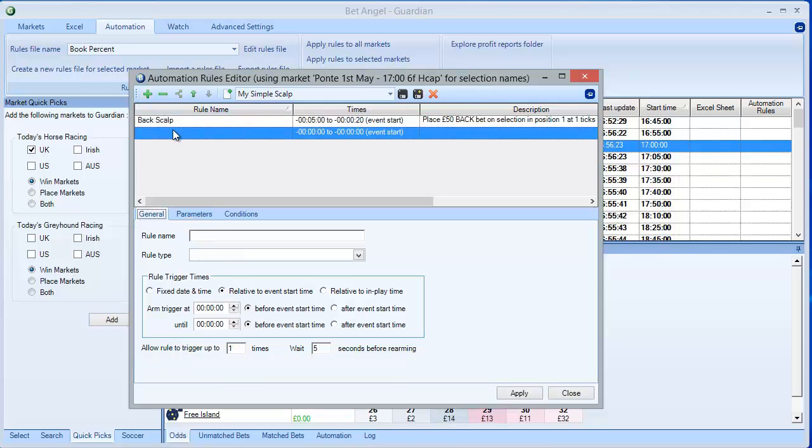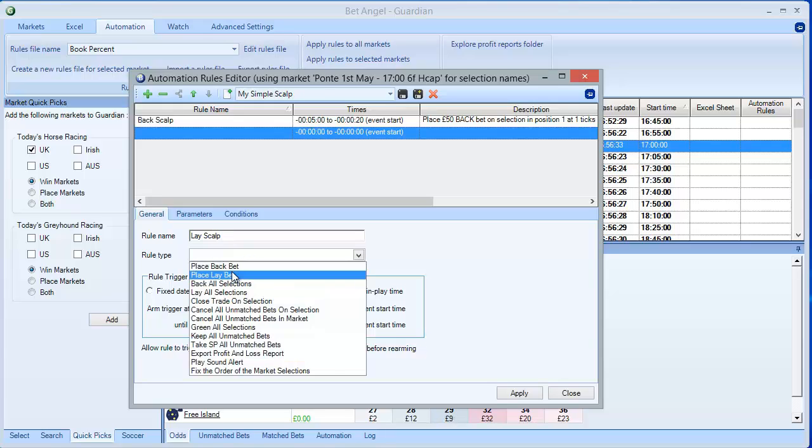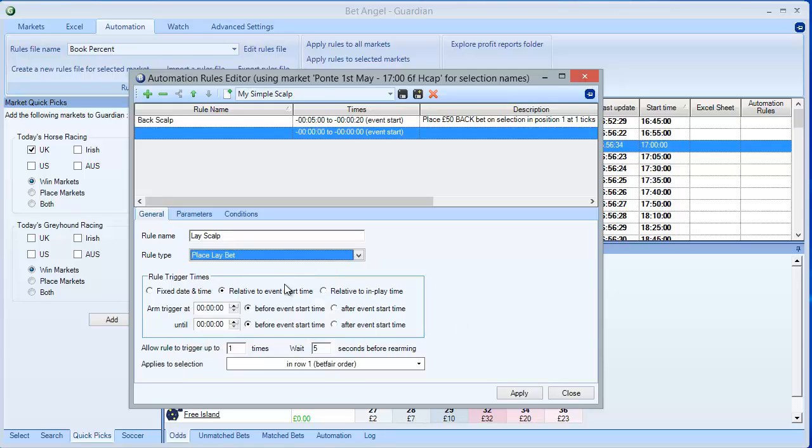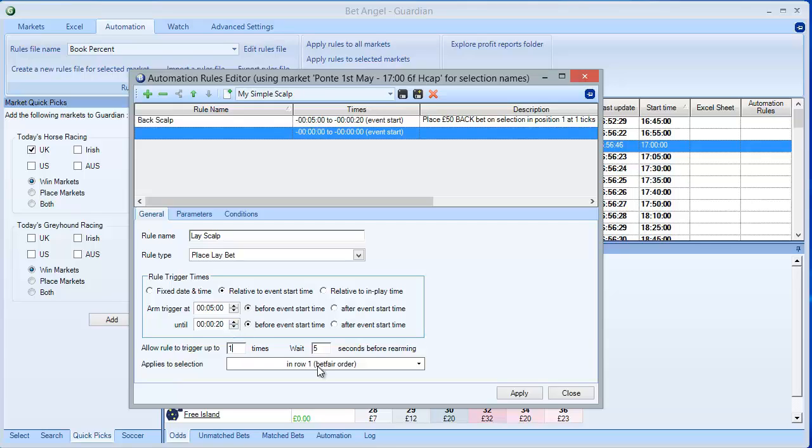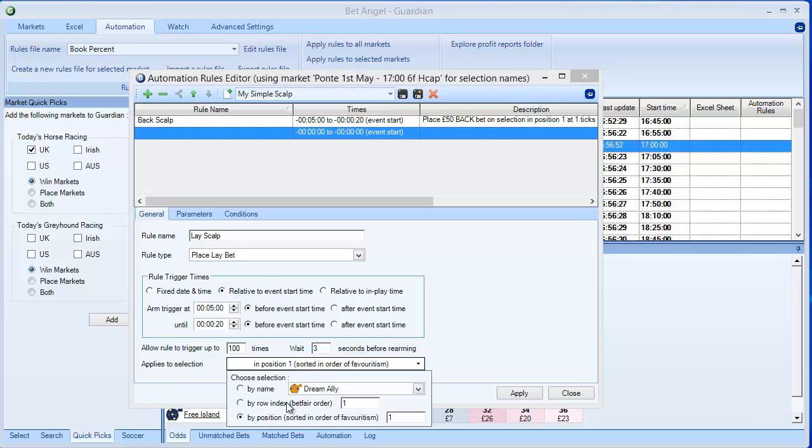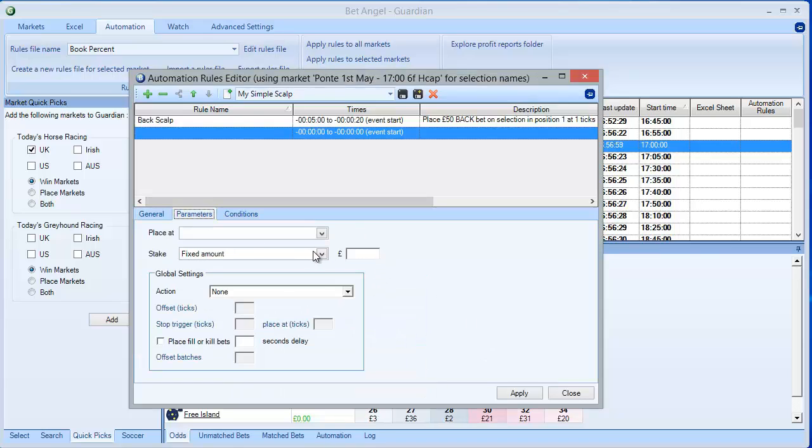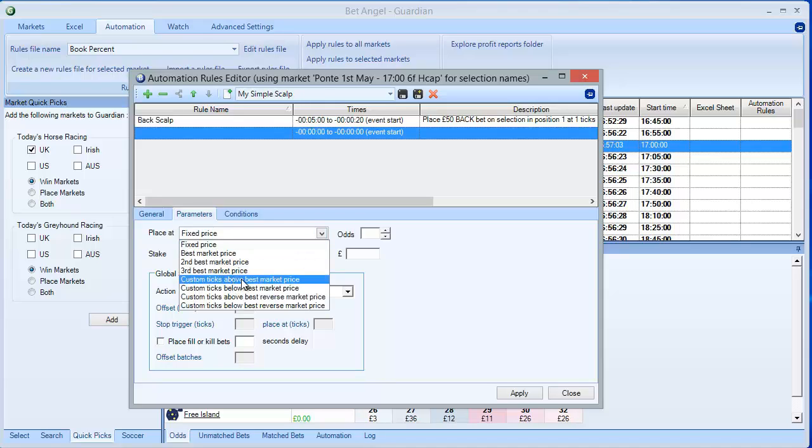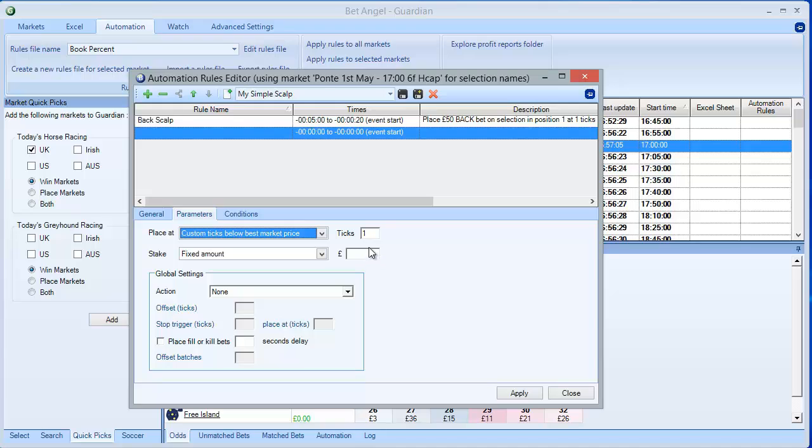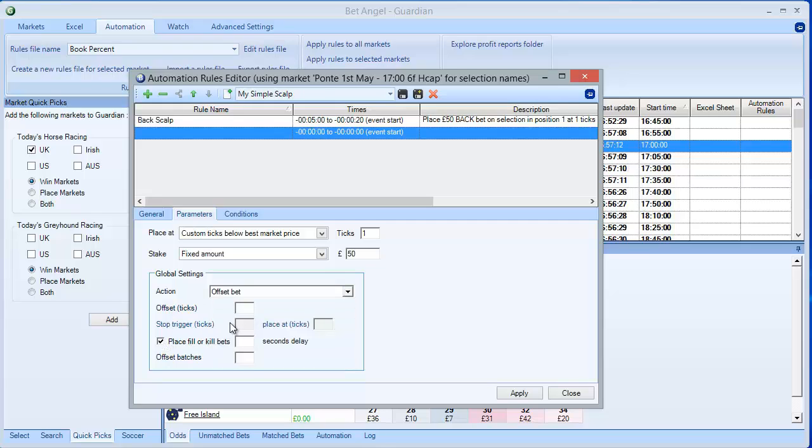This enables me to add another rule. Here I'm going to put Lay Scalp. Rule type, place a lay bet. 5 minutes before until 20 seconds before. Fire many times. And again, on the same one. By position sorted in order of favouritism. I'm going to use some of the parameters. Fixed custom ticks below best market price this time. One tick below. The stake of 50 pounds. Offset bet. By one tick. Place fill or kill bets. 30 seconds. In one batch.